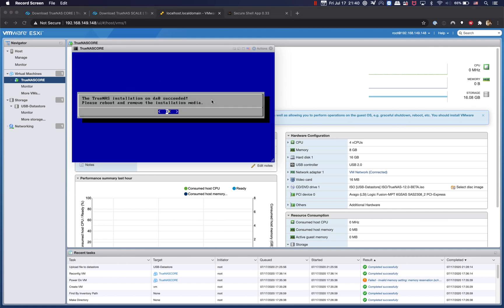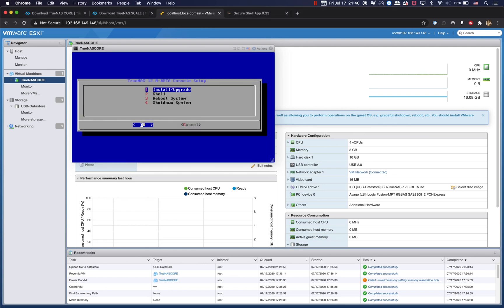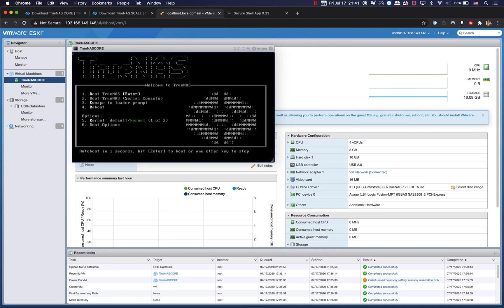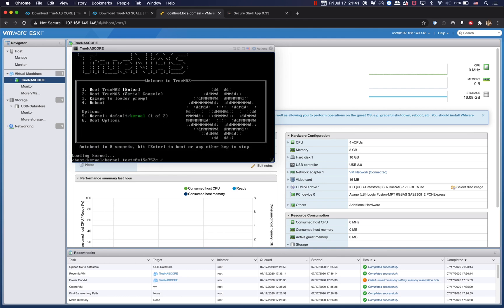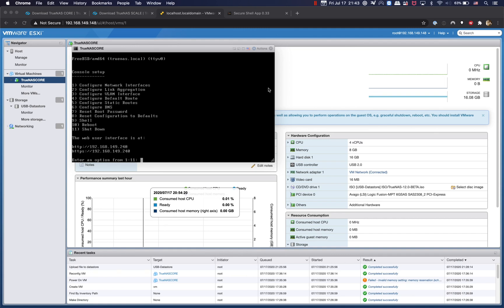Okay, so the TrueNAS installation succeeded. Now we're going to reboot. Go ahead and reboot the system. Go ahead and access this via the web user interface, so it's going to be 192.168.149.240.